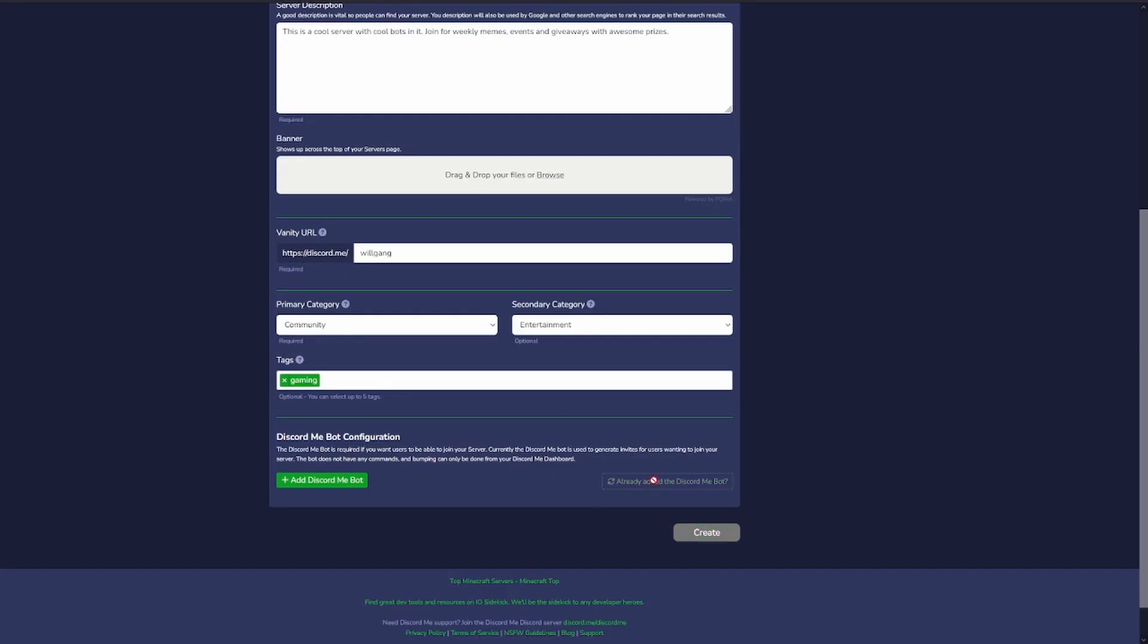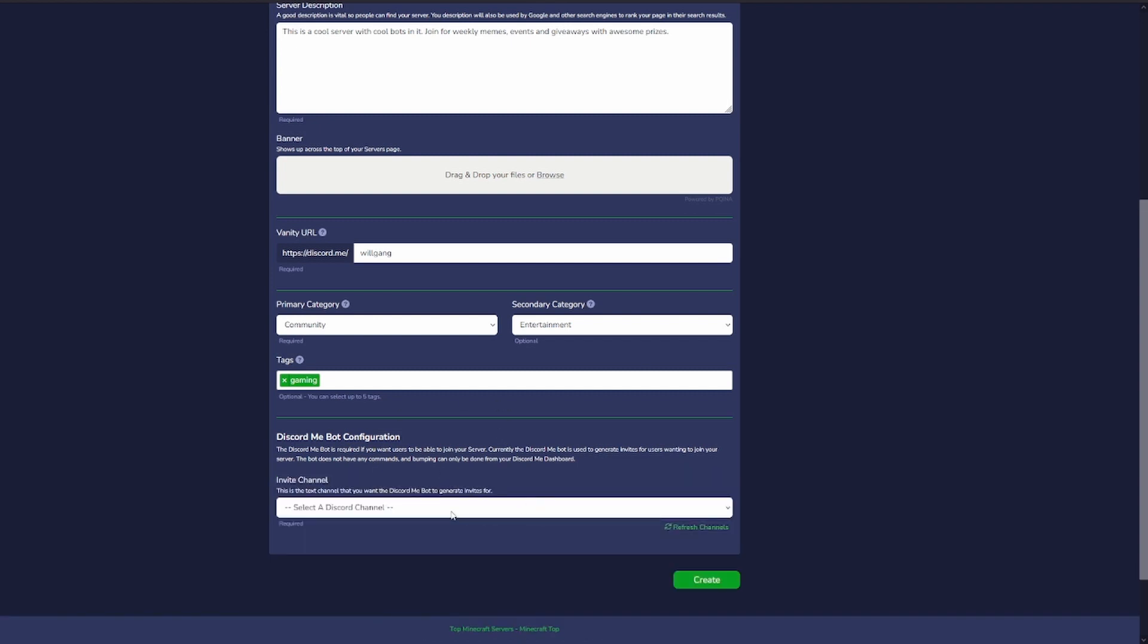So we've added the bot now. We can already add the discord.me bot so it should refresh this. Yep, done like that.